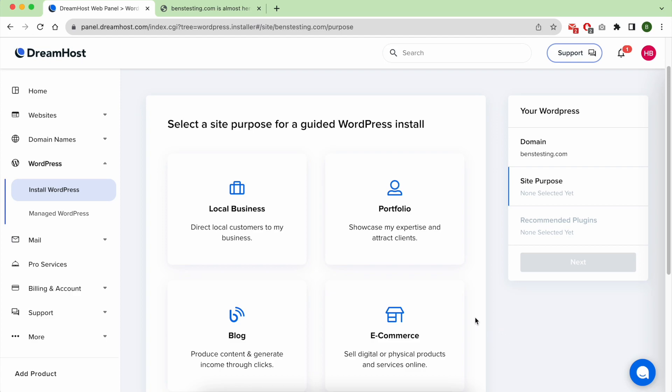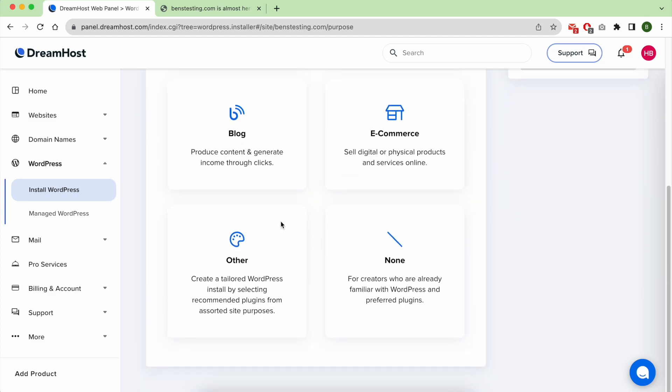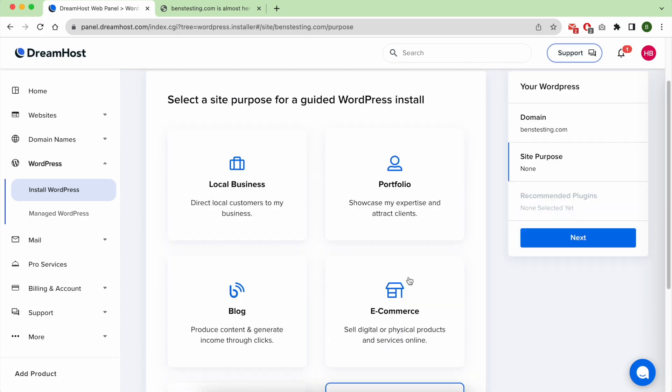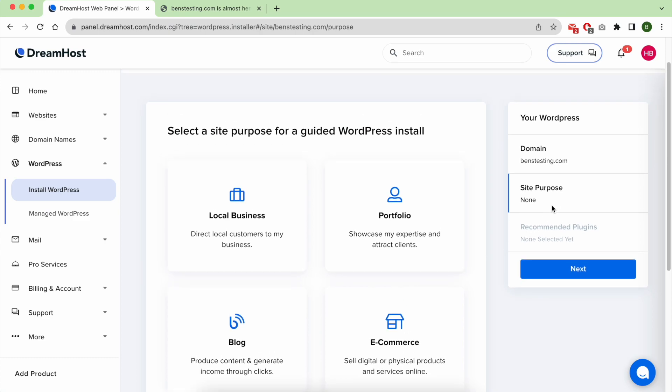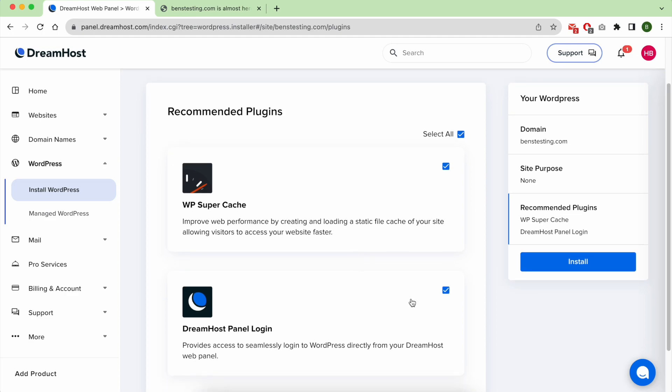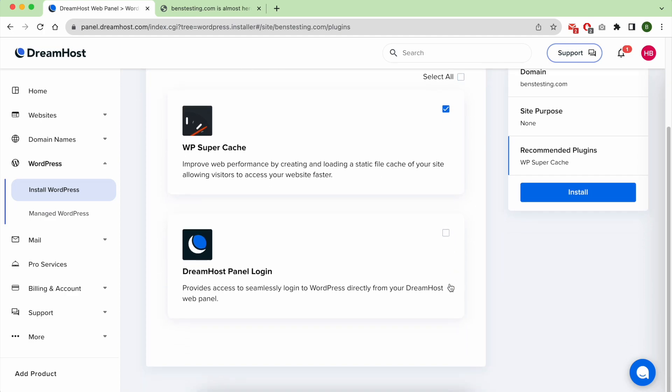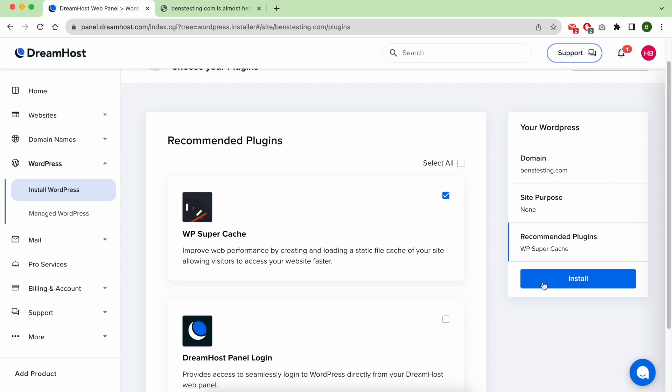From here you can choose the purpose of your new website build. You can select none and hit next. I recommend you to uncheck these recommended plugins and click on install.